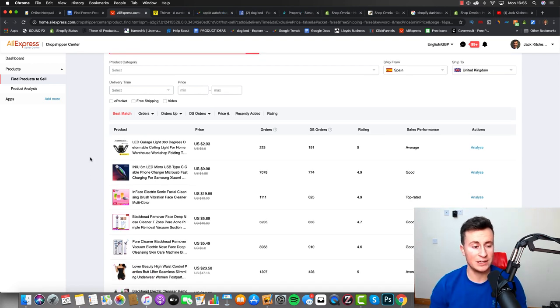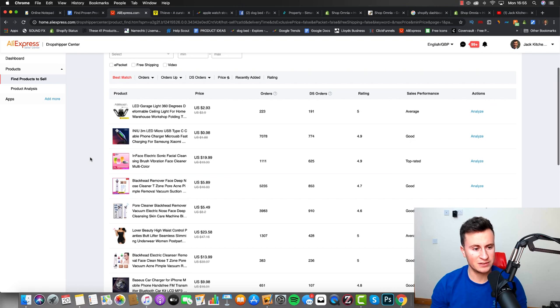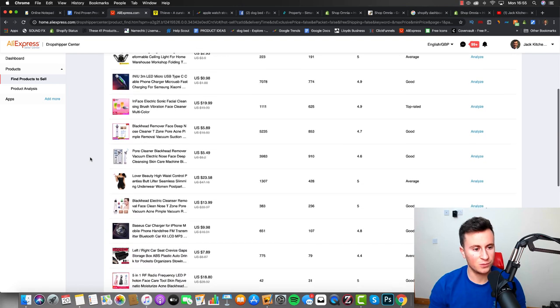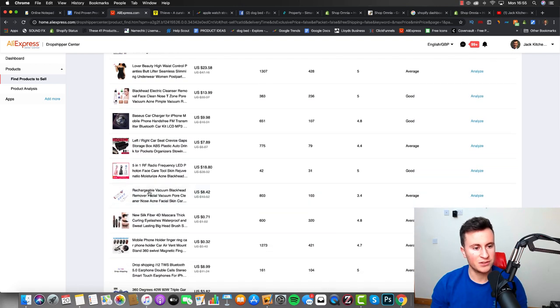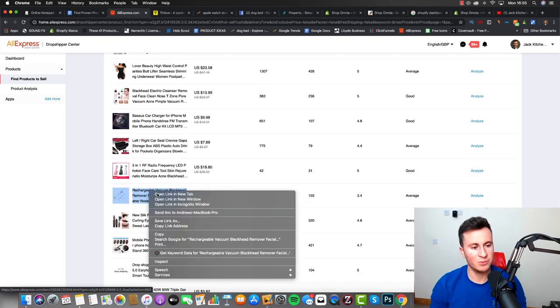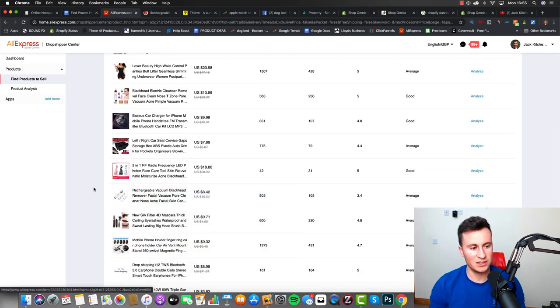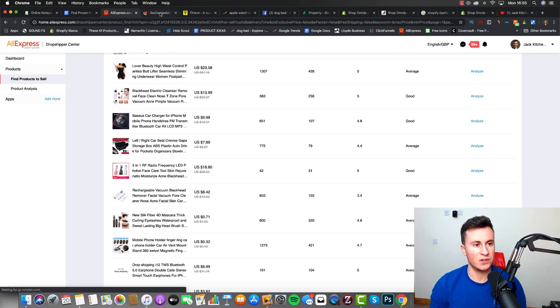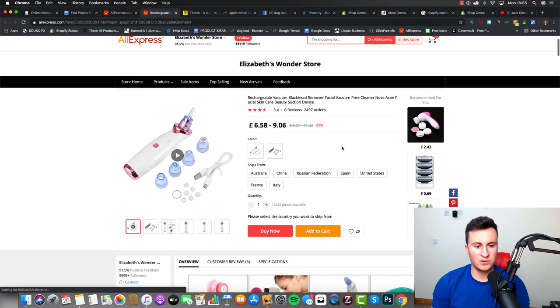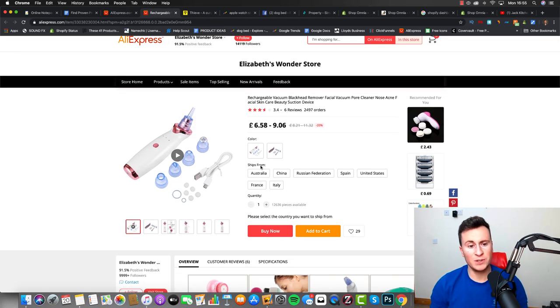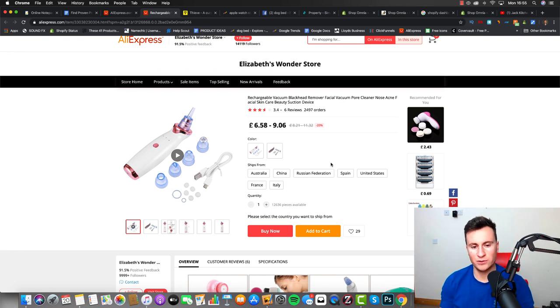Just to give you guys a quick example of how quickly you can actually source some products, let's try and find one. So let's go for this blackhead remover, it's on the list in like four or five different product listings.